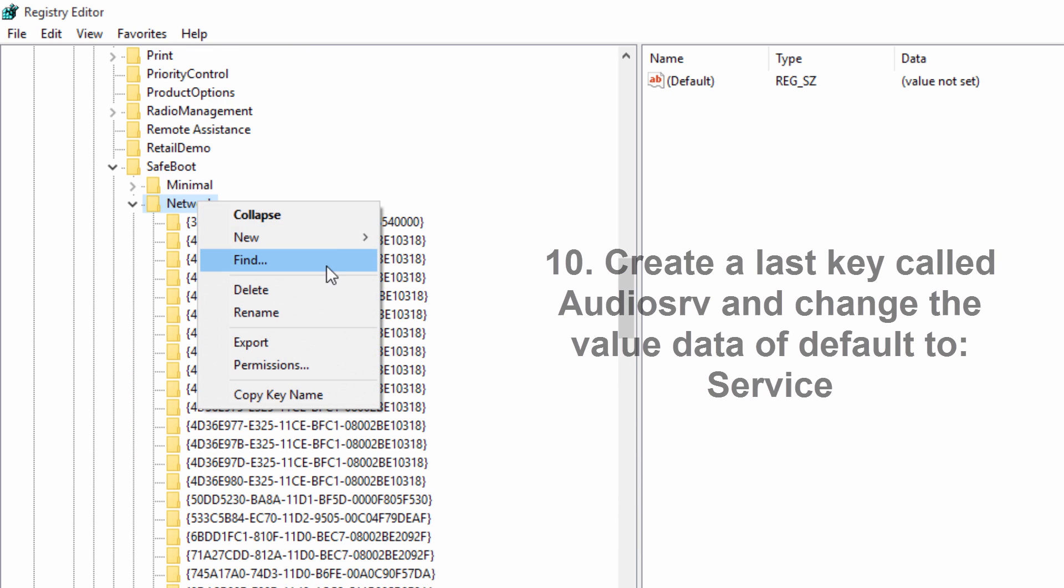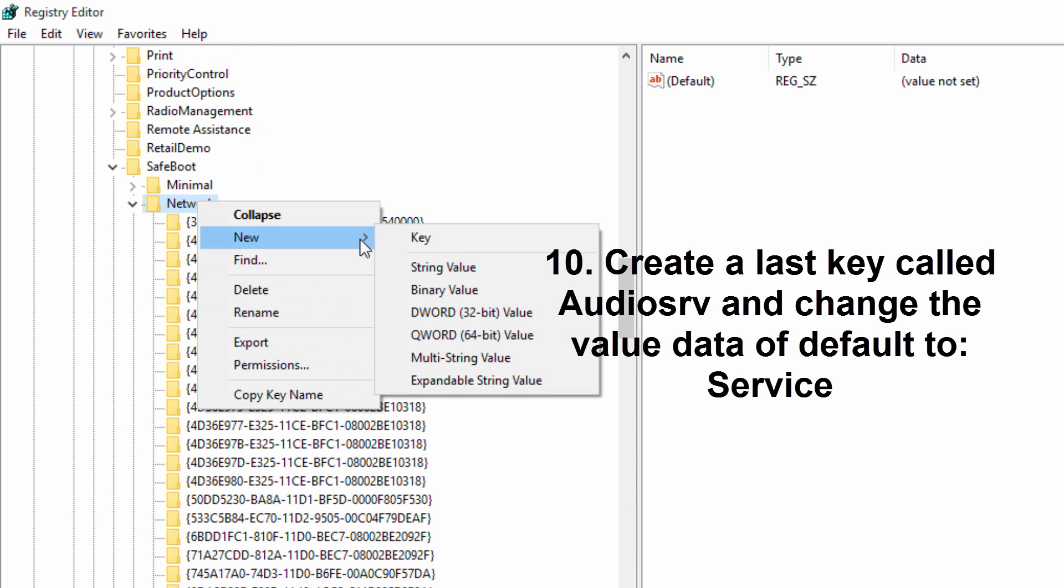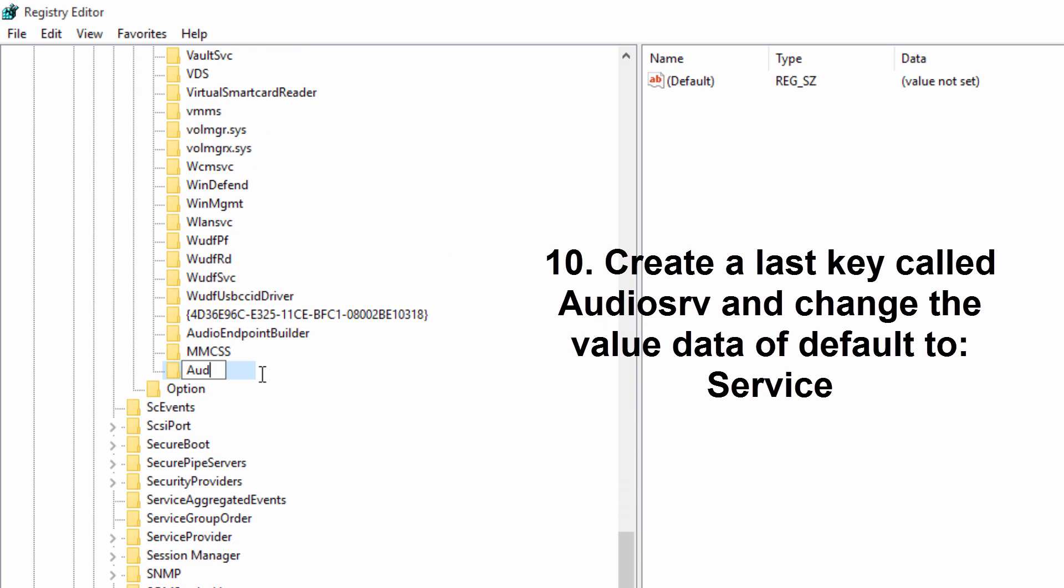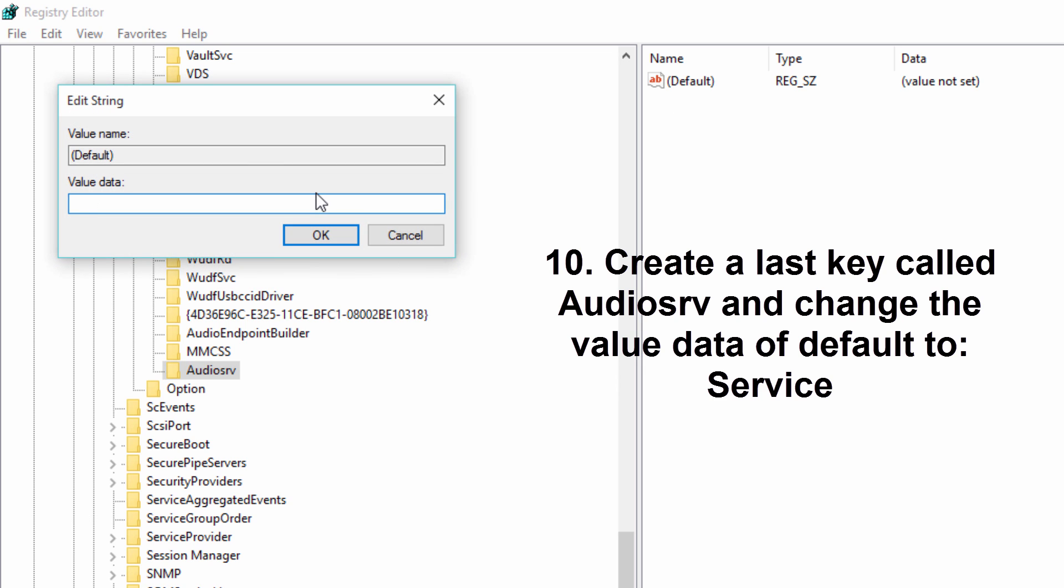And then last key you have to create is audio SRV. And don't forget to type in service in the value data.